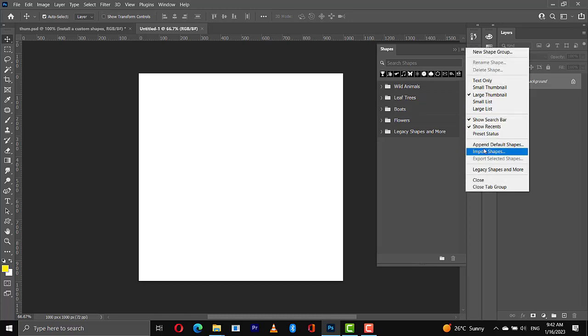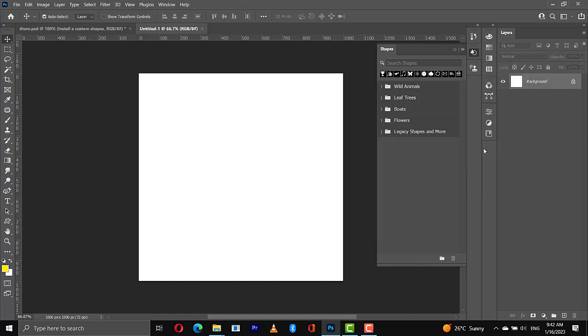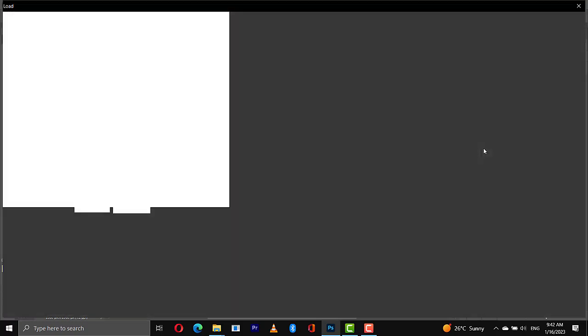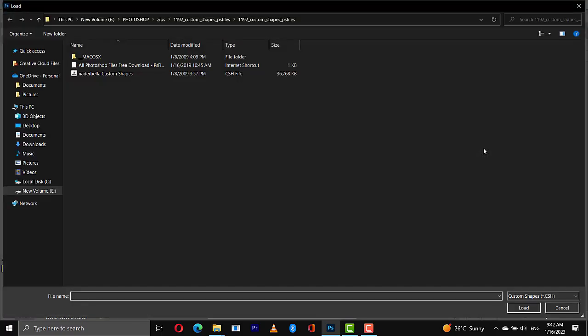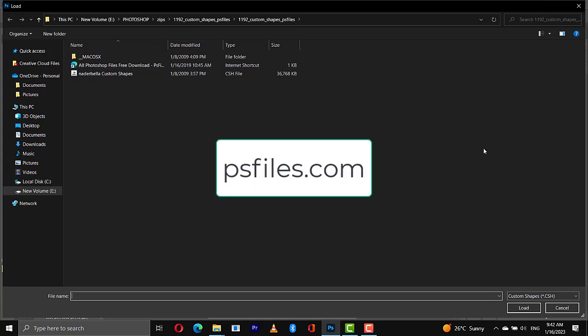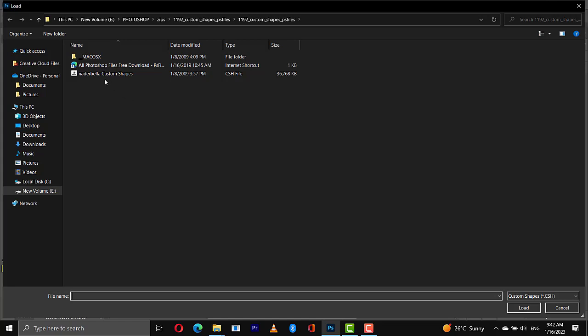If you want to download custom shapes or whatever, you can go to a site called PS Files, PS Files, and you can check for that. So I have this now, the Nadabella custom shapes here.